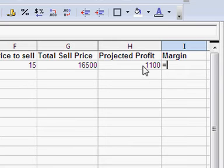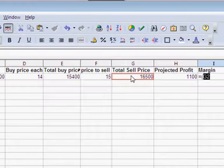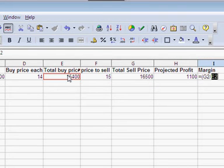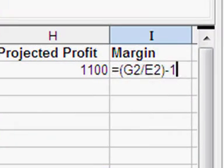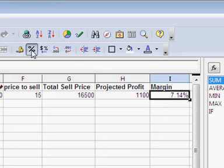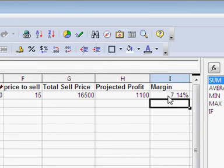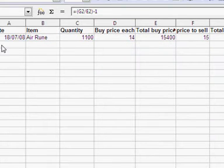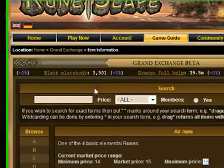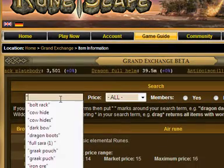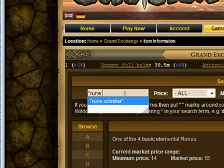You take the total sell price - I'll put this in brackets - it's the total sell price divided by the total buy price, minus 1. And I've set the percentage format to show 7.14%. The reason that I need to know this, let's bring up another trade. We'll get to that in a minute. Let's bring up rune scimitar, there it is.